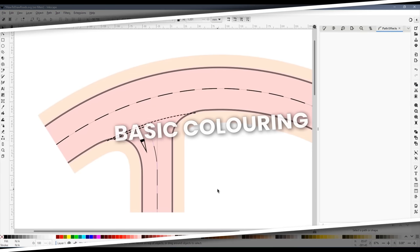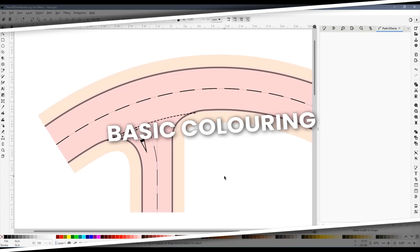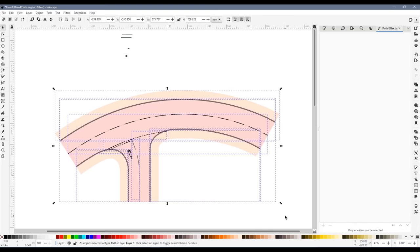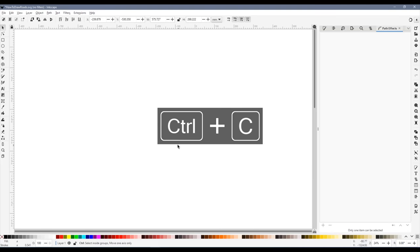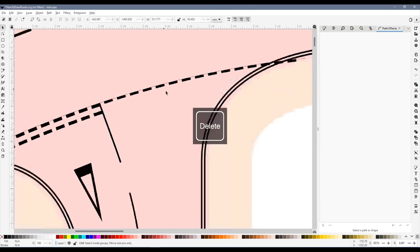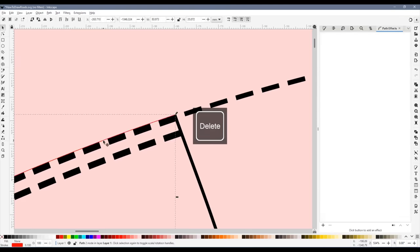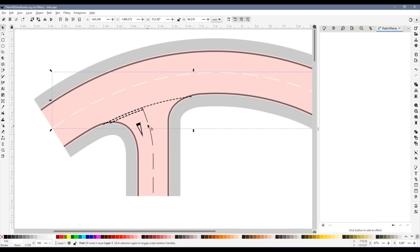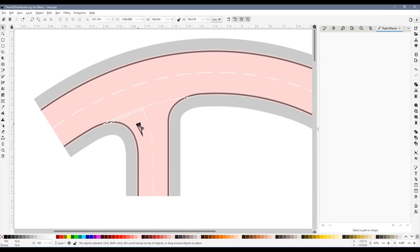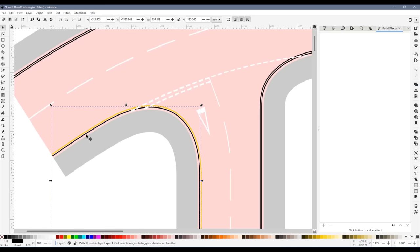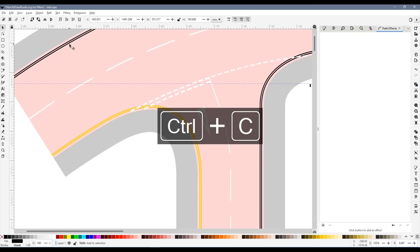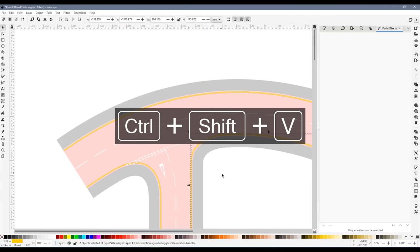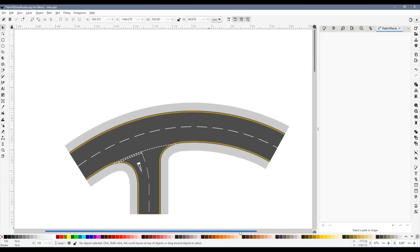Time to colour it in. I copied the whole thing and pasted it elsewhere in the document. I deleted all of the guidelines. And then added colours to suit. This already looks great, but we can improve it further by using textures.